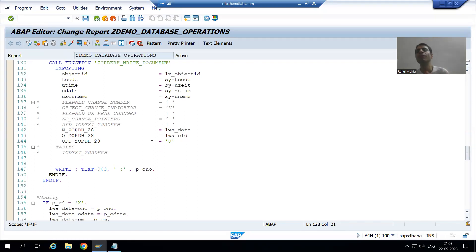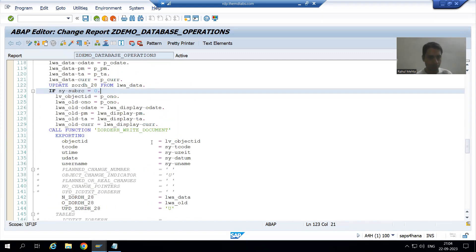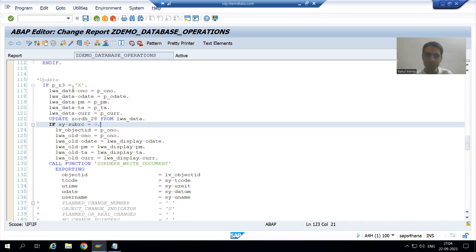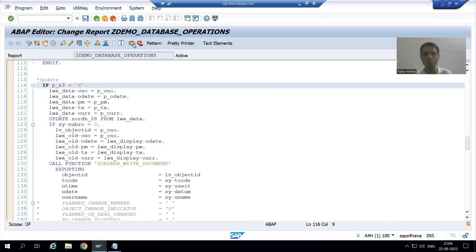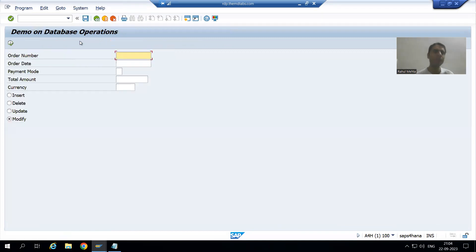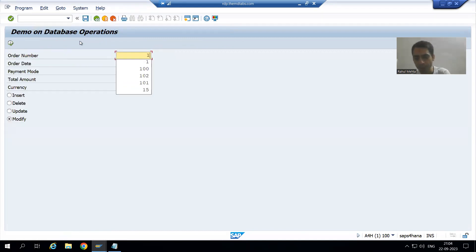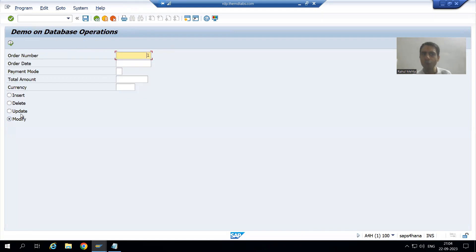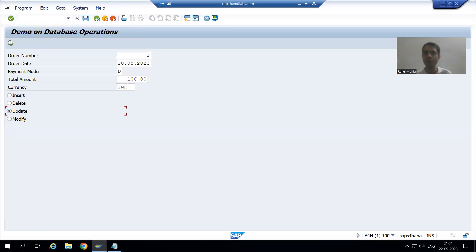I will put a breakpoint and we will understand the full flow in debugging mode. I will put a breakpoint on the update operation and run it. Suppose I will put order number one and go for update. These are the existing details of order number one.